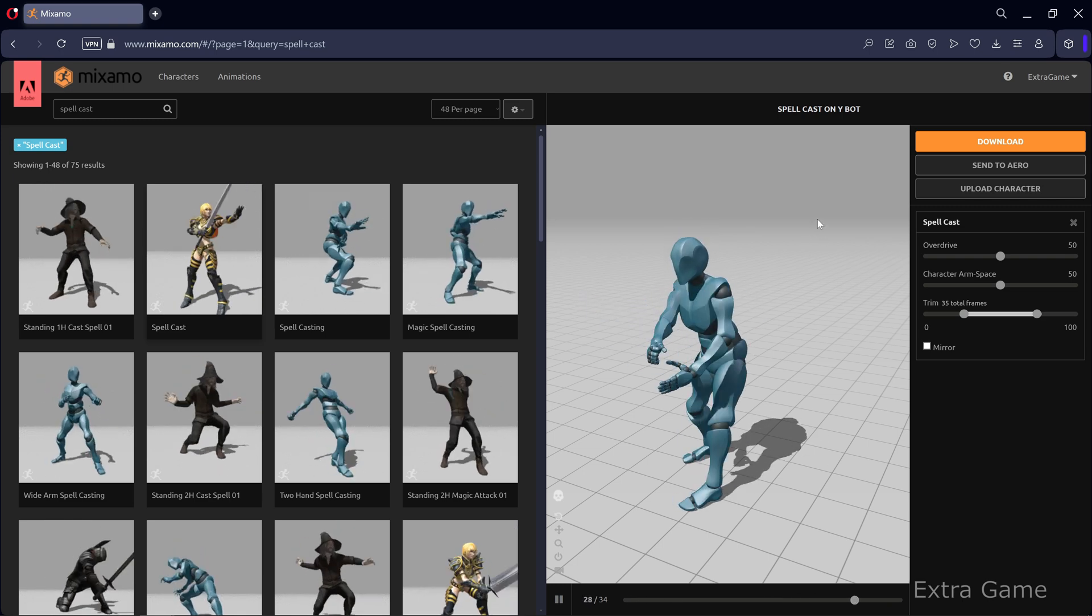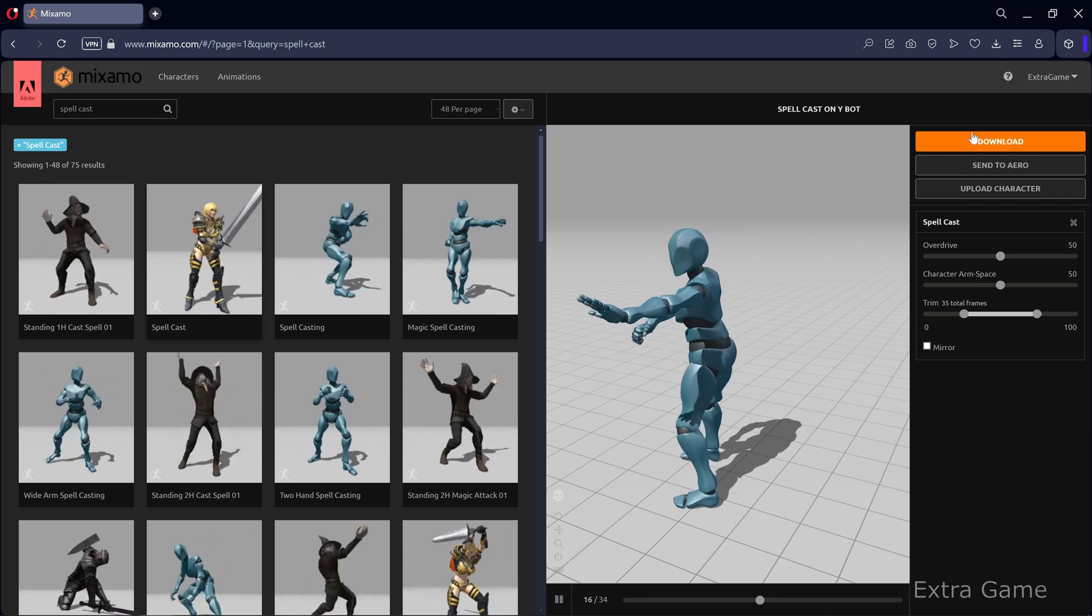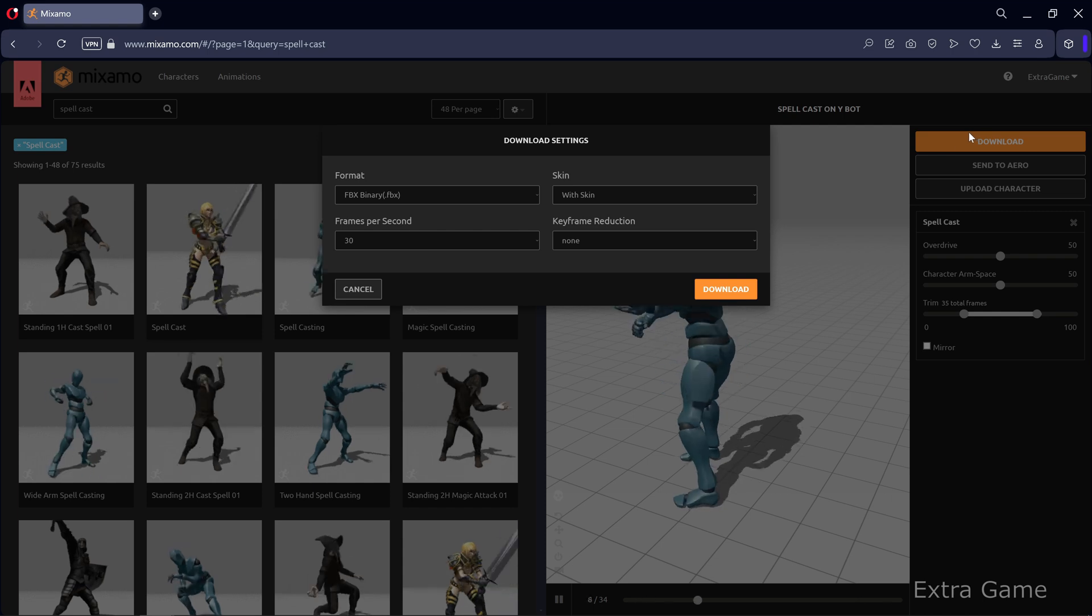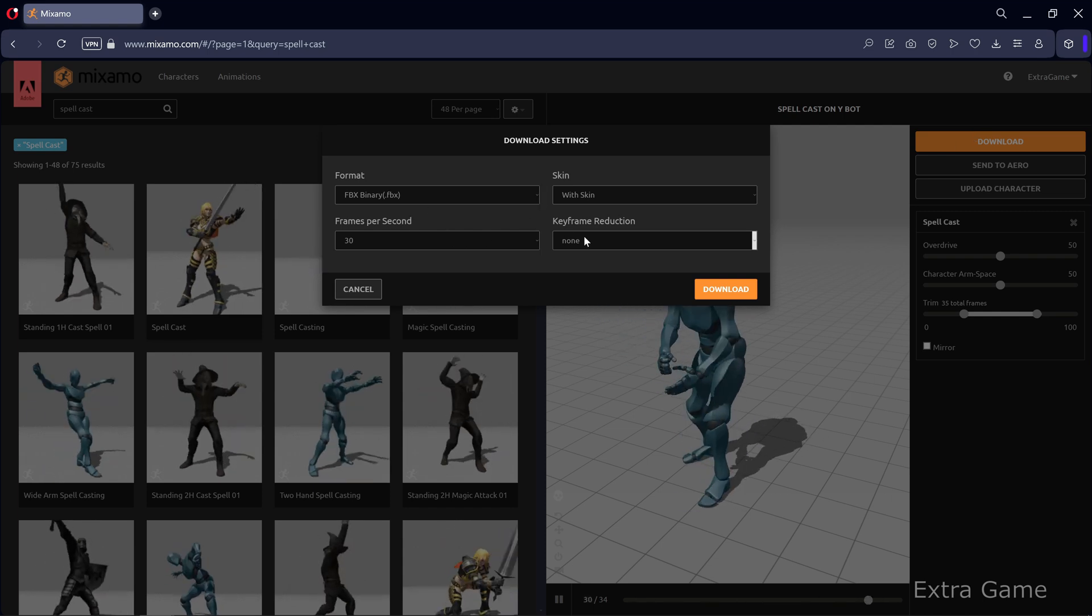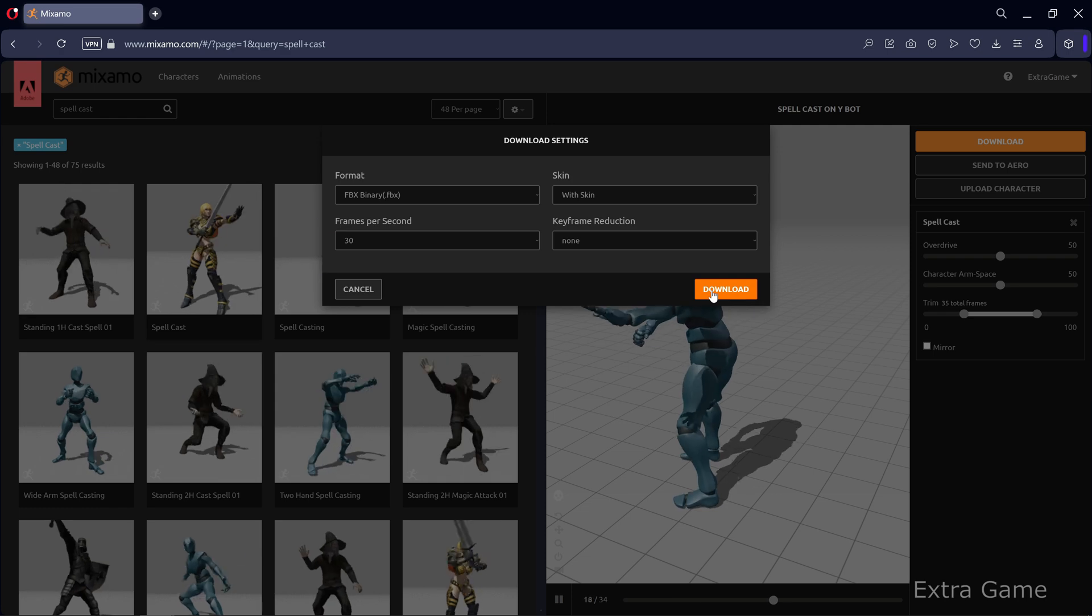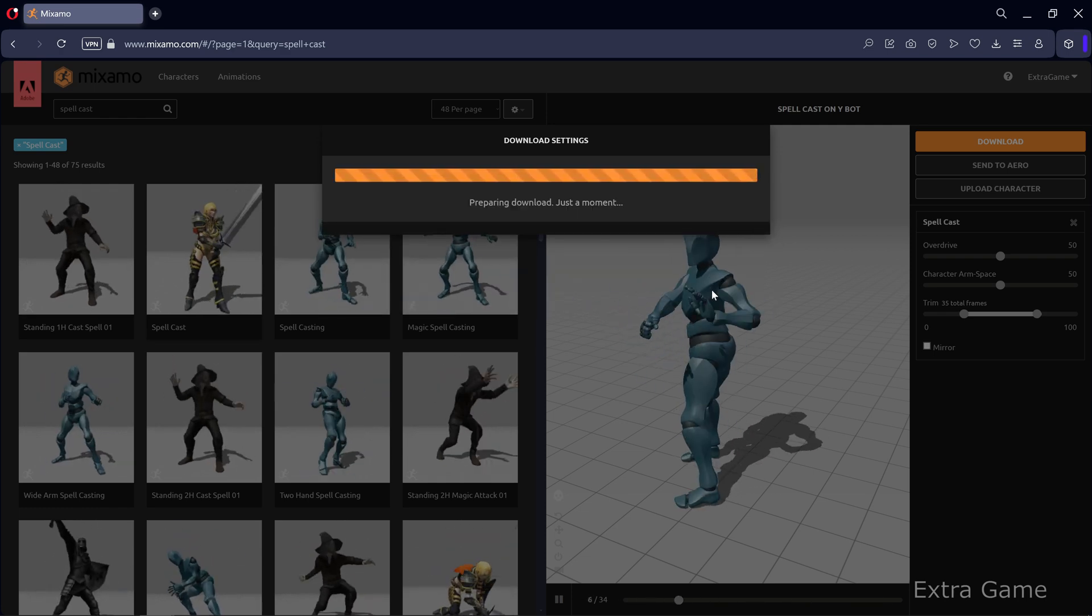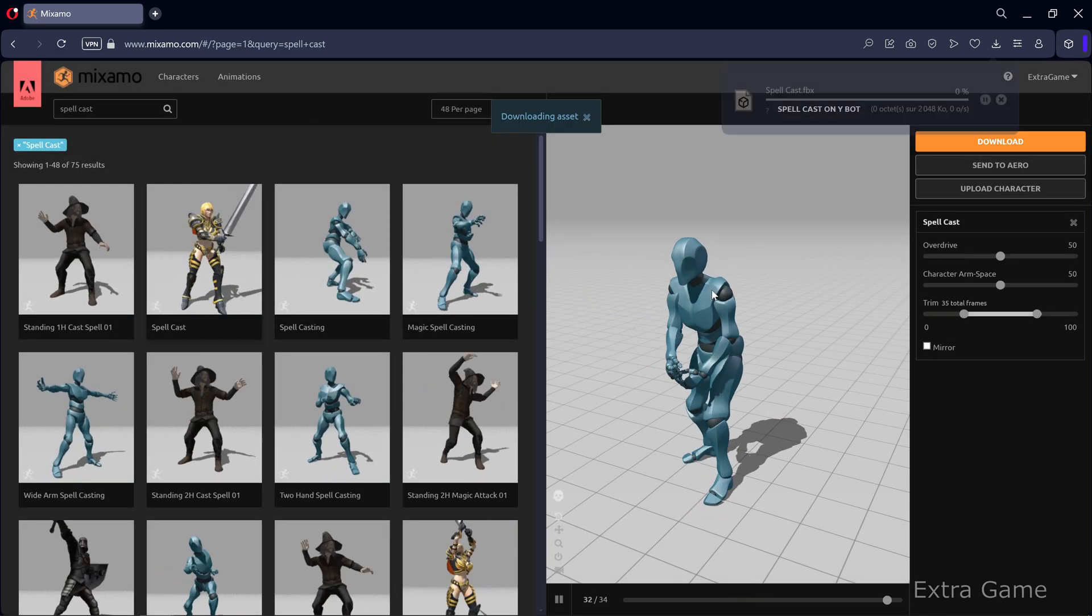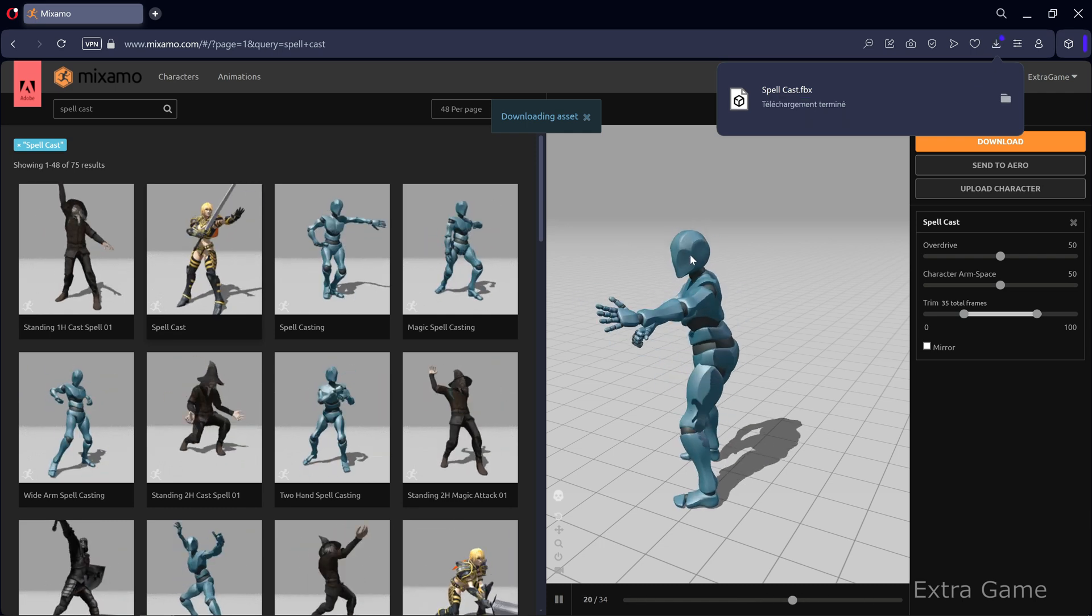Once you've selected your animation, click Download, choosing FBX and With Skin. Next, import the animation into Unreal Engine. To keep this tutorial concise, I'll refer you to video number 4 in this series, which explains the process in detail. The link is at the top of the video description.